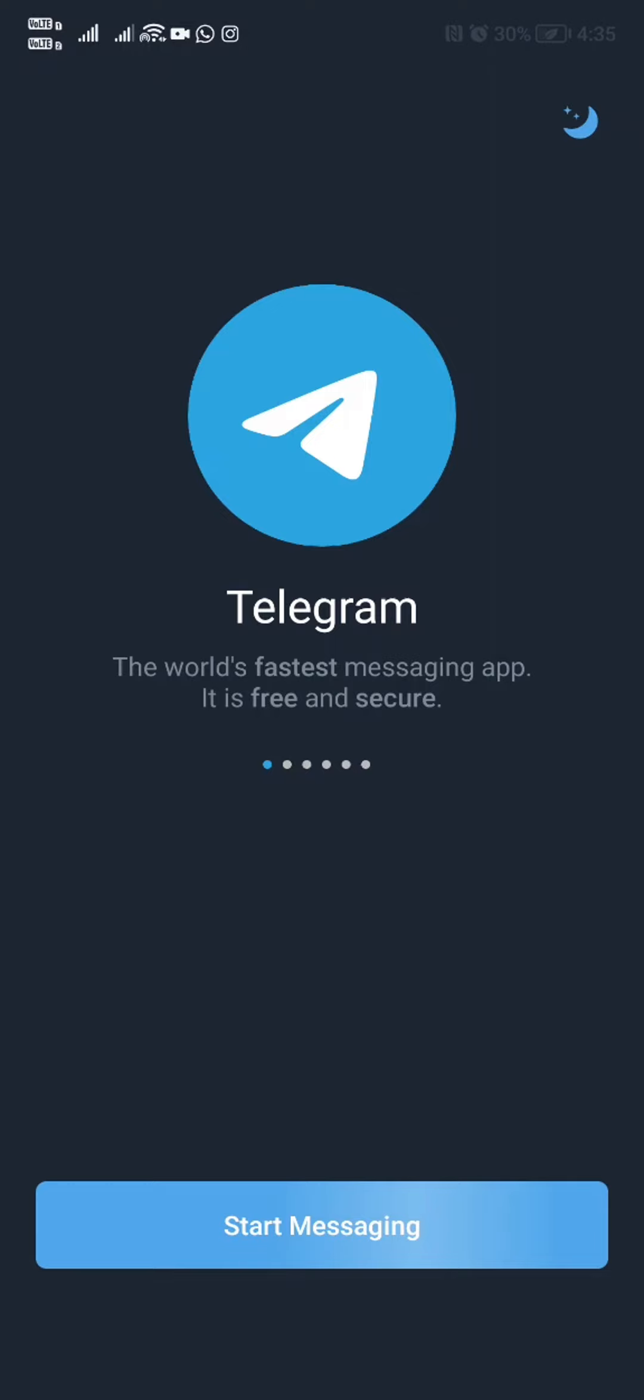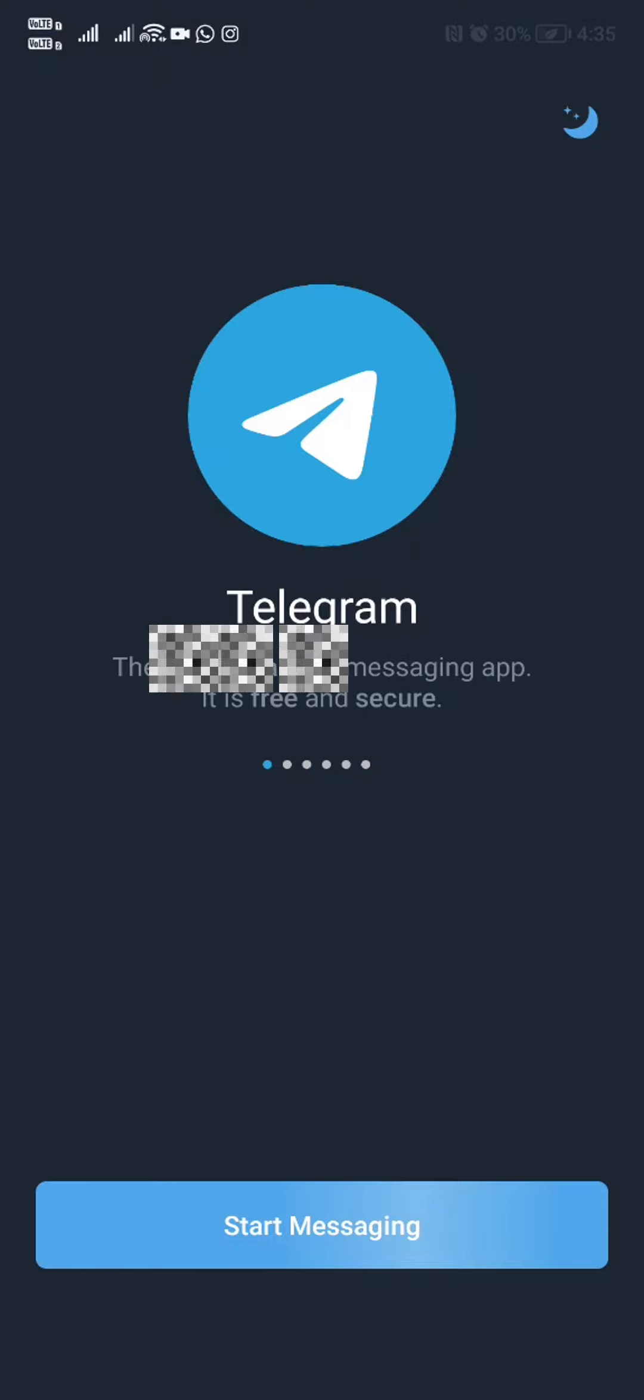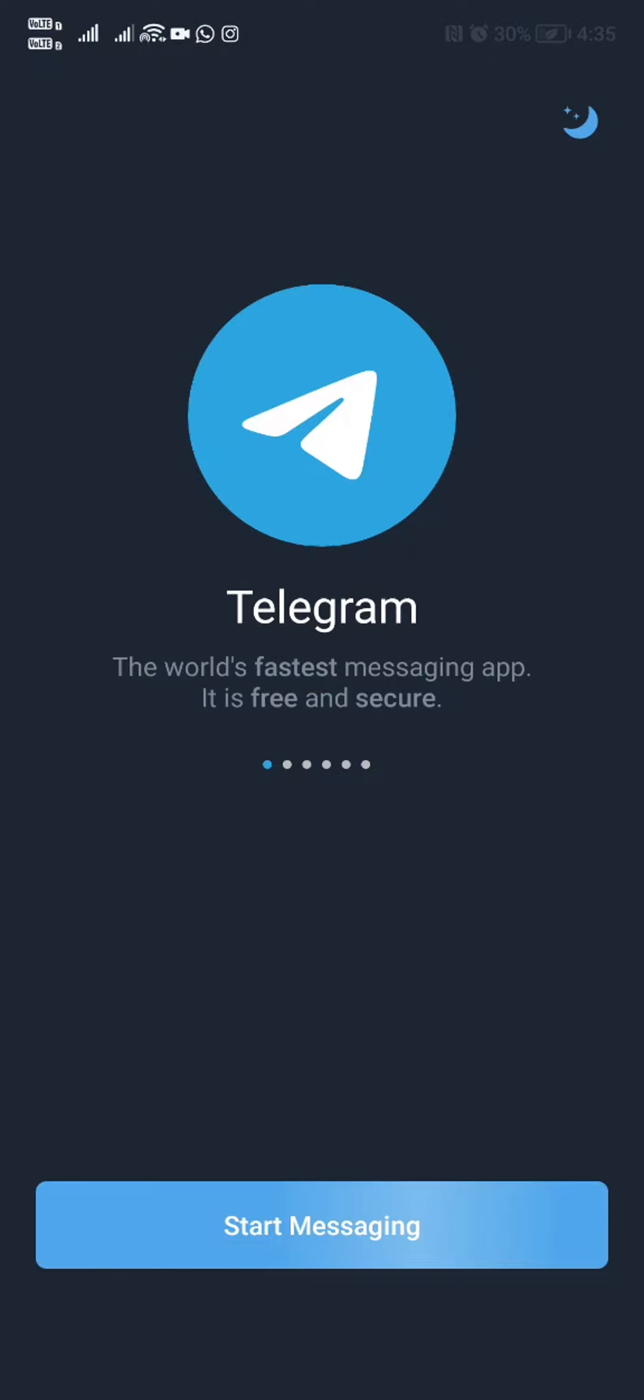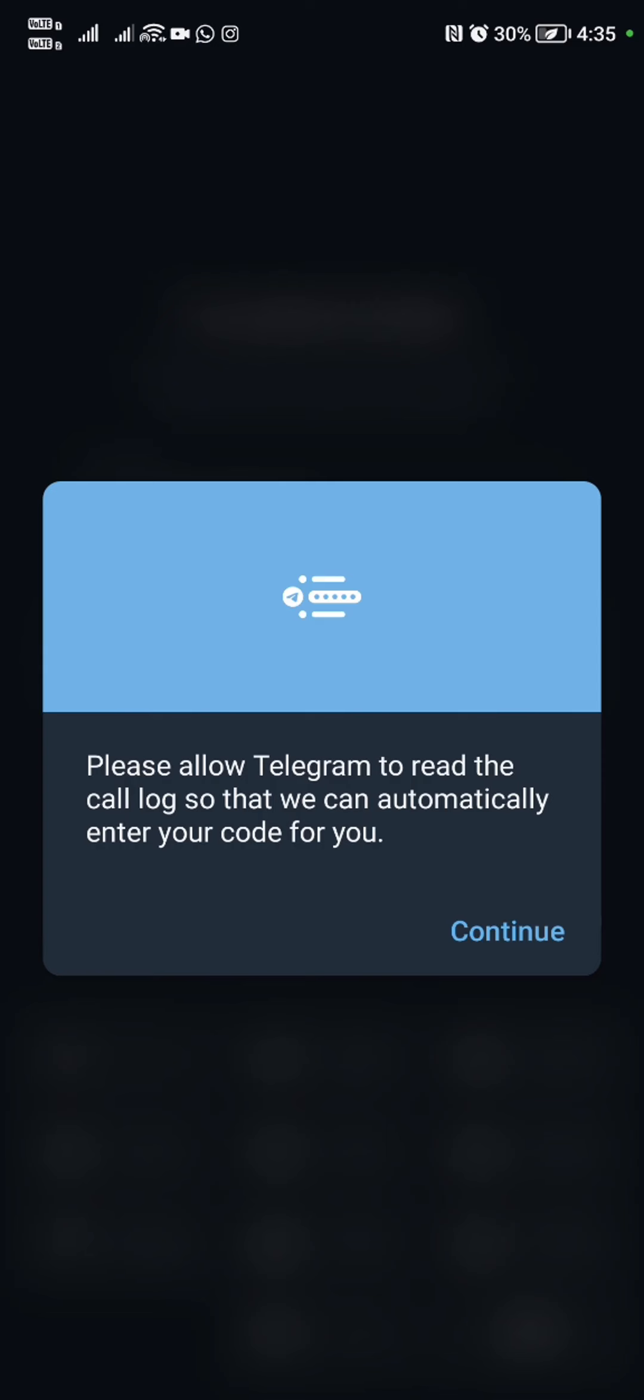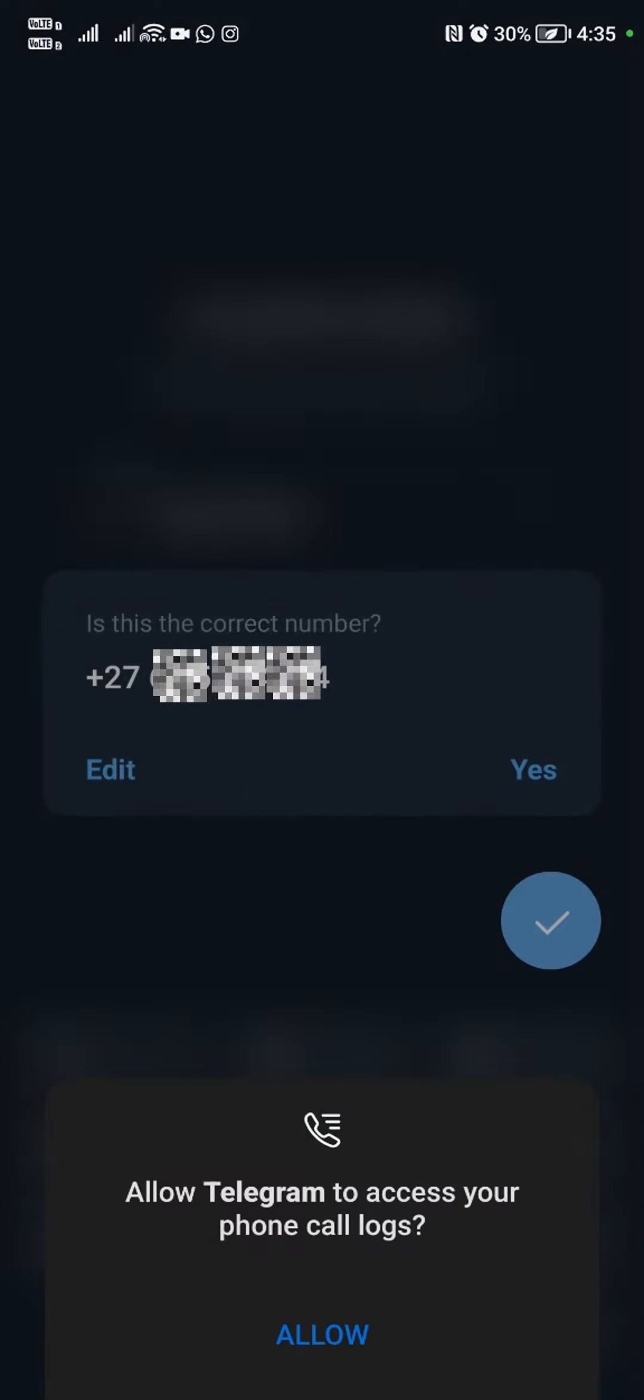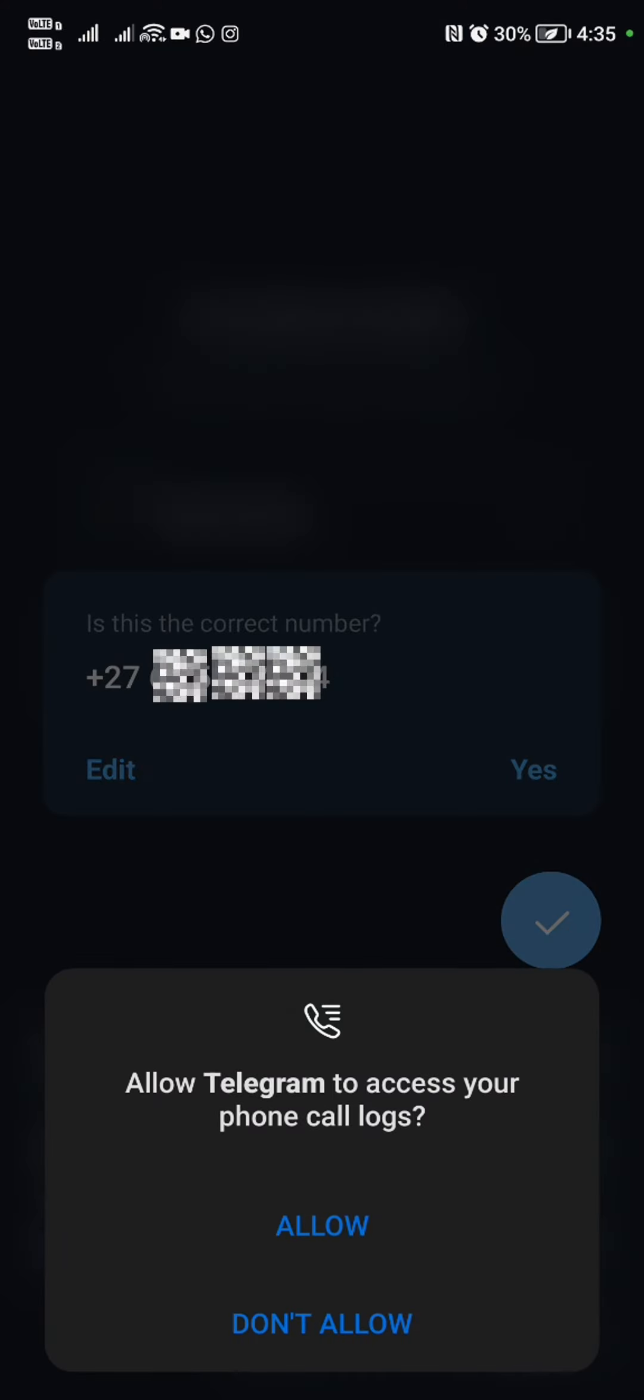So we are going to go ahead and open up whatever tool we use to download our apps. We're going to go ahead and download Telegram and install it. Once we have that installed, this is how we're going to set it up.